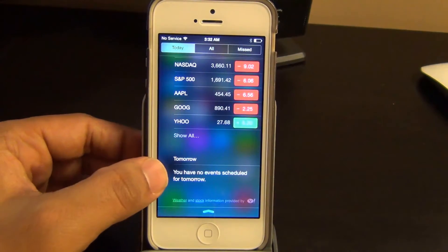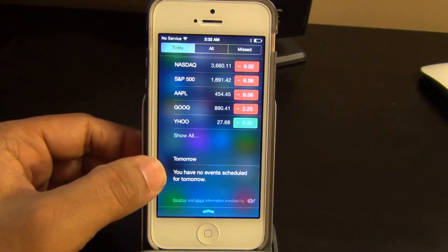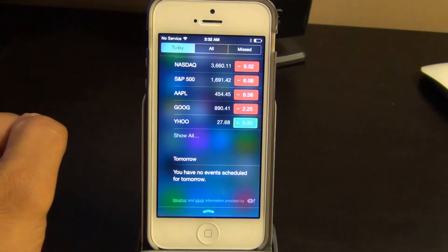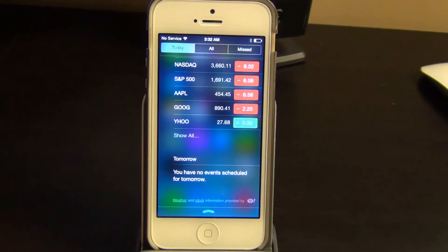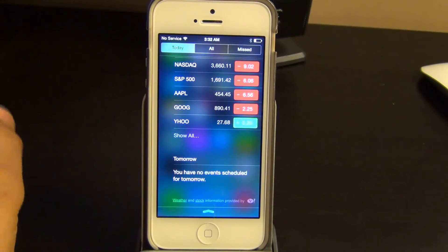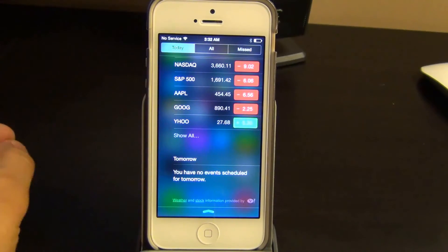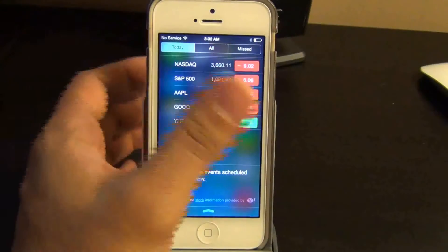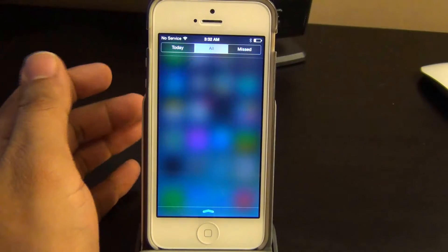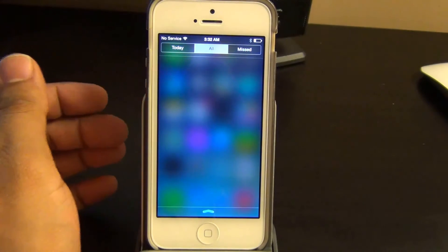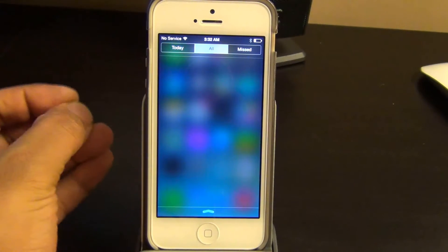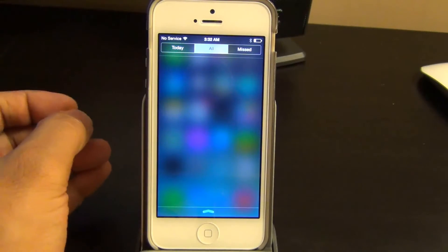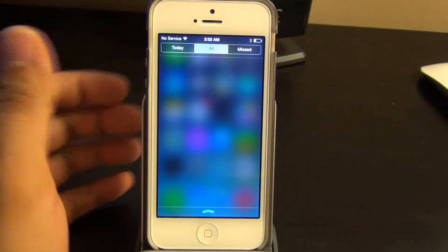It also gives you a quick peek about what is going to happen tomorrow. And you're not going to see any missed calls or texts in this area here. If you go over to the All tab you'll see things like app updates, game center notifications, missed calls, and missed text messages.